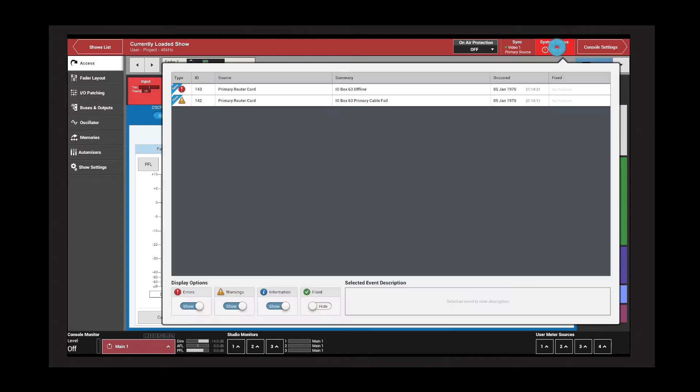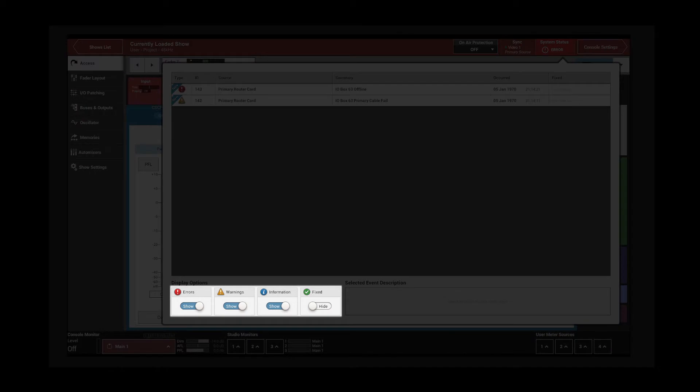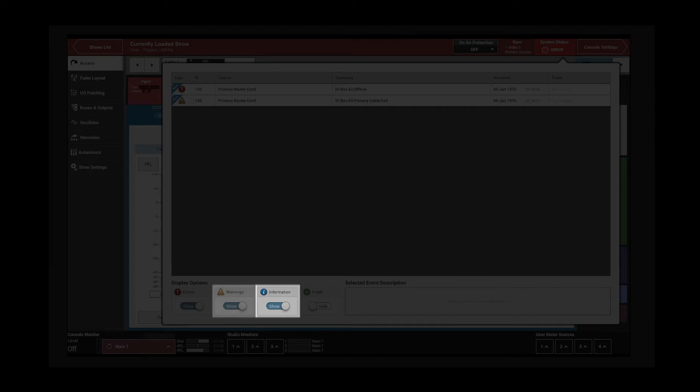Each of the states has a display filter. Information messages are for non-critical messages. Warnings are displayed when the console has suffered a failure and a redundant system has taken over.